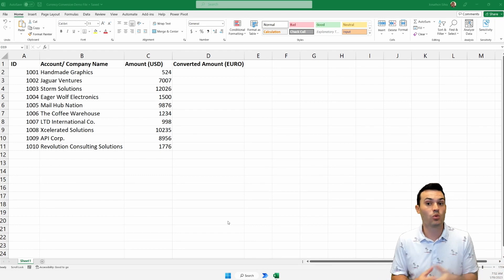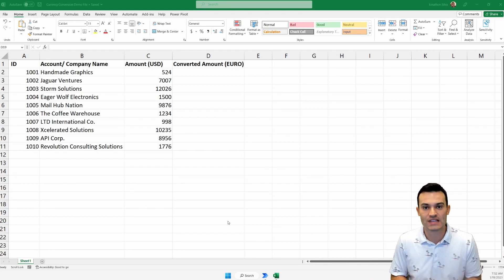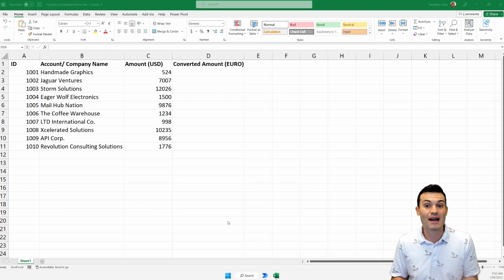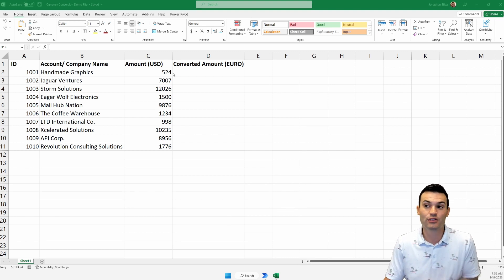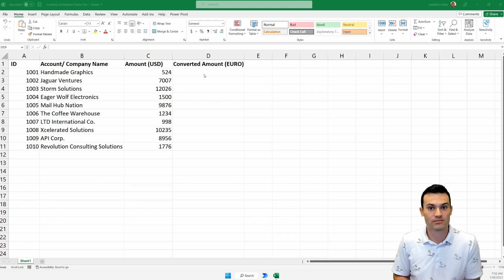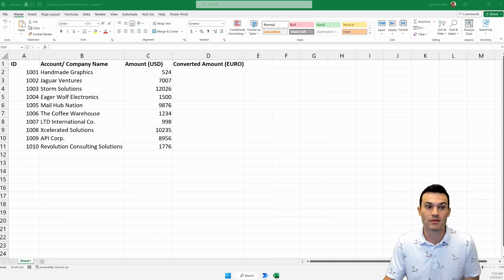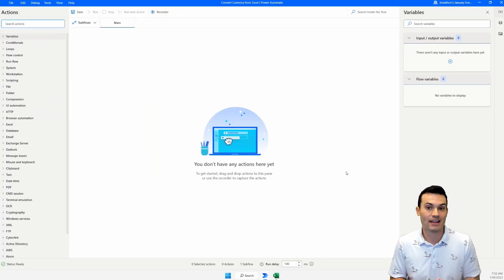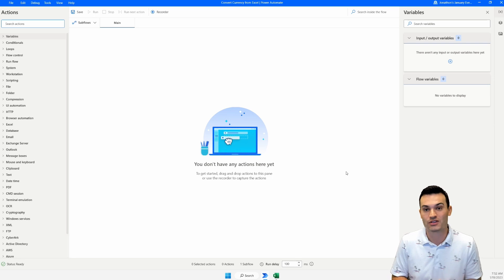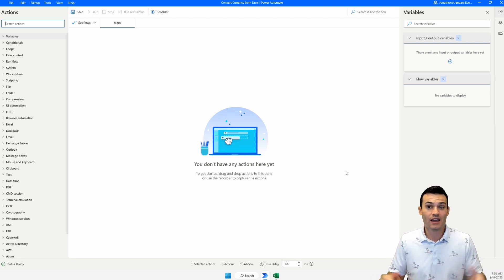All right, so here you have my Excel workbook. I just have a very small table here — 10 different values. I have ID, the account or company name, and the amount that I want to convert. What I'd like to do is set up a flow using Power Automate Desktop to read through this table, extract each one of these amounts, and then add in the converted amount right next to it. We can jump into Power Automate Desktop, start our flow by launching this Excel file, and then go ahead and get that converted amount ready. We just push play and it'll automatically read this table every single time and do the work for us.